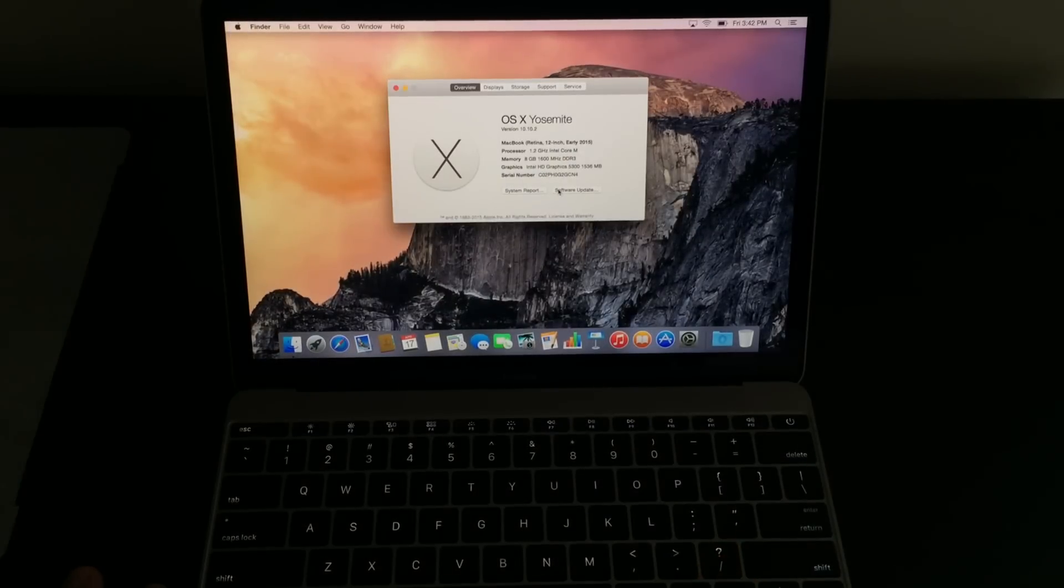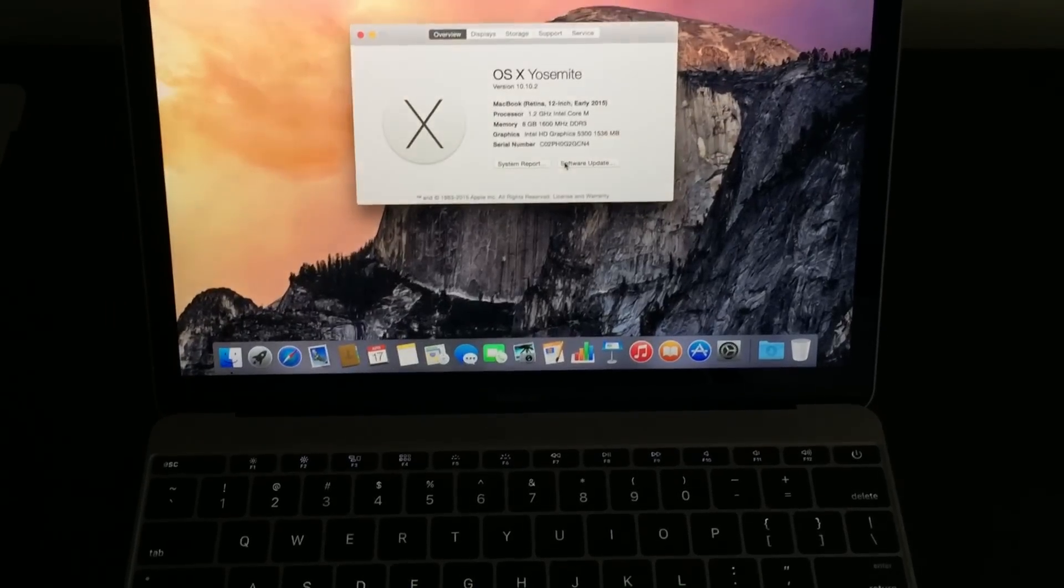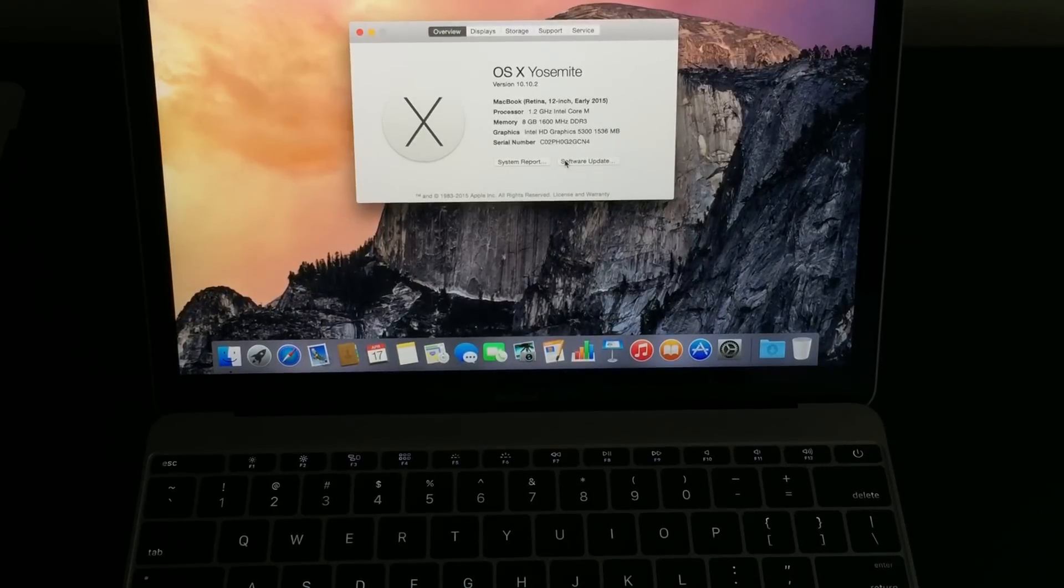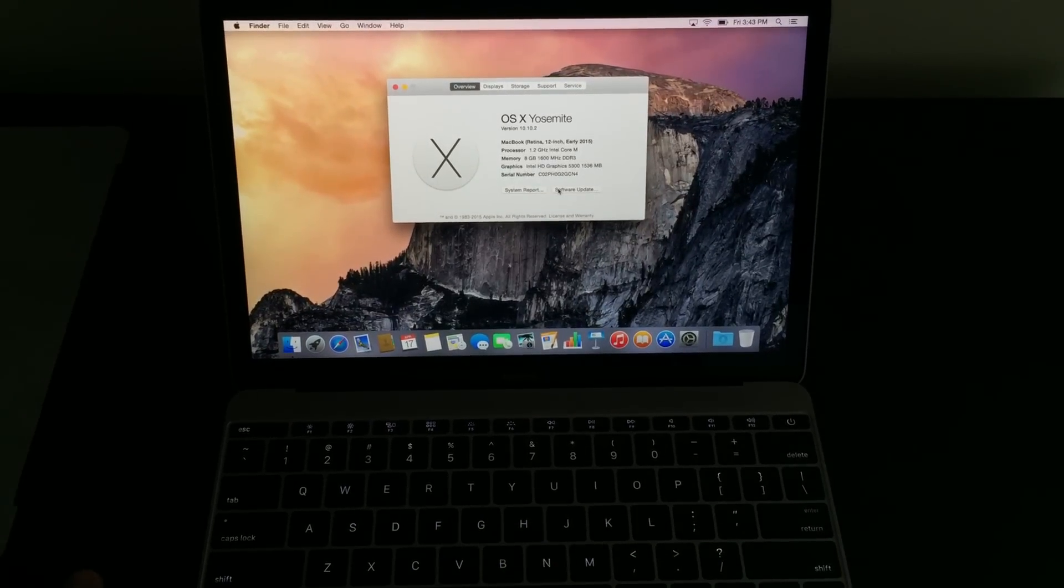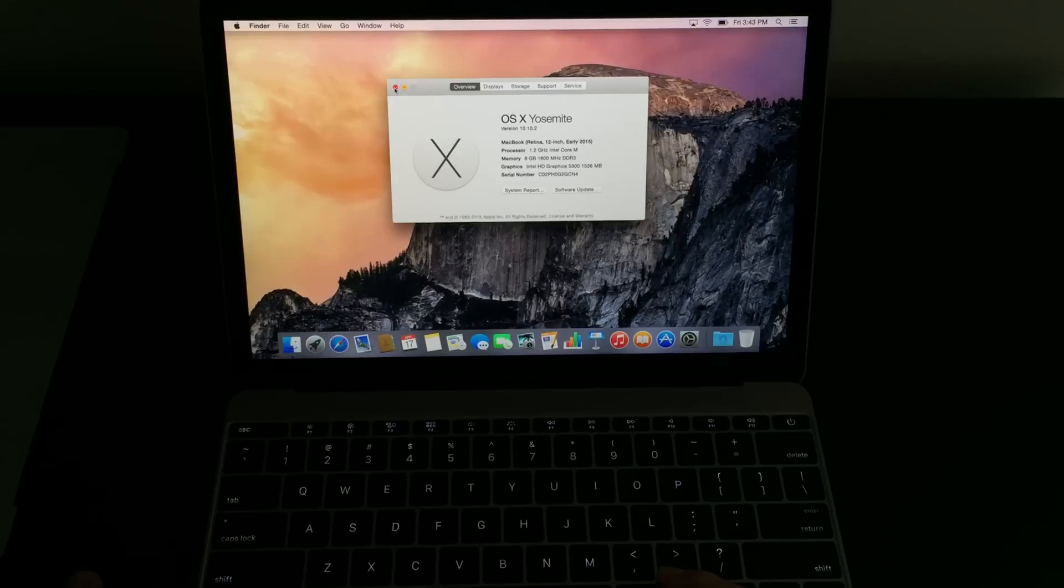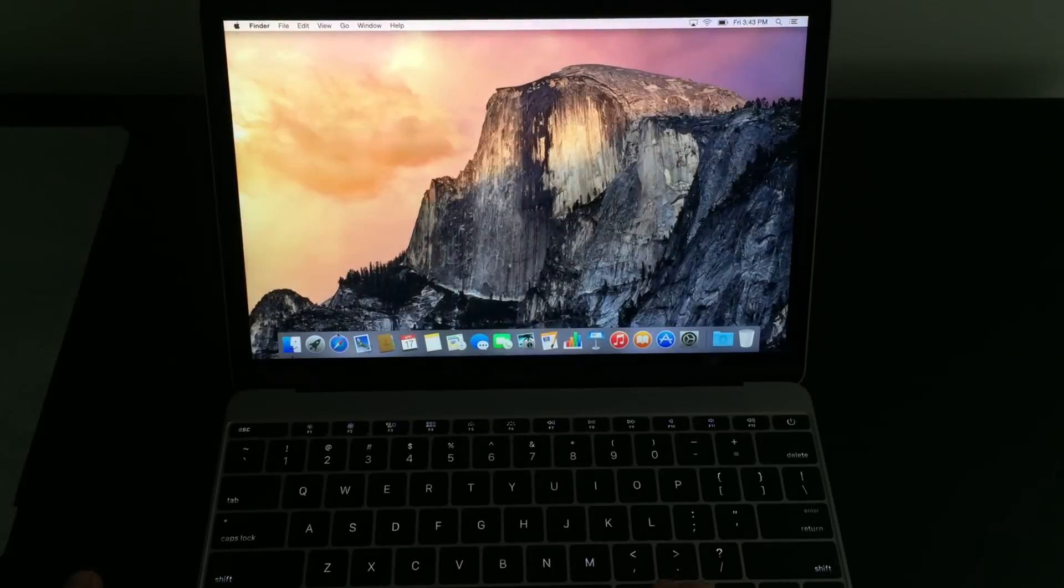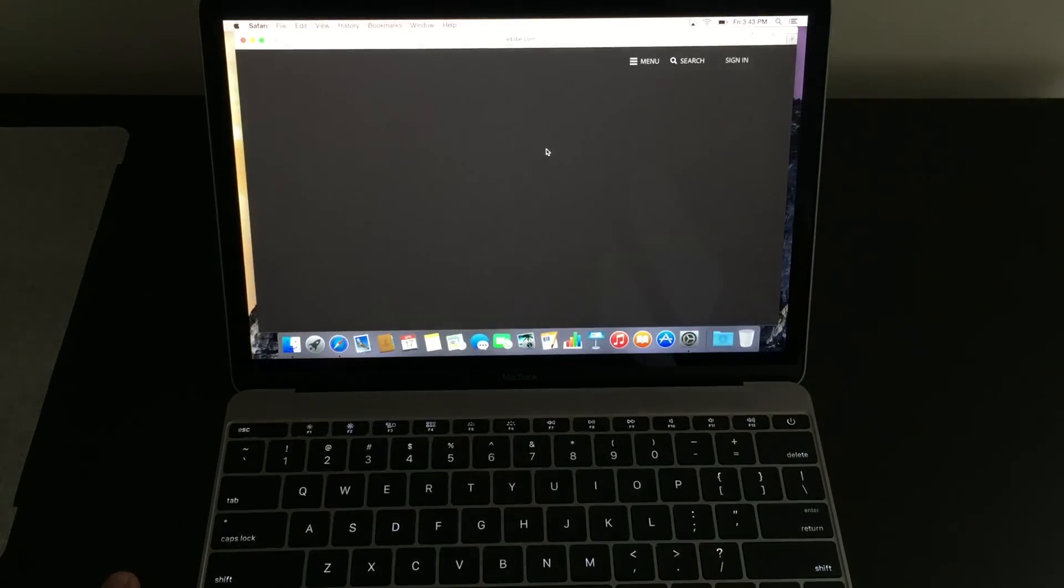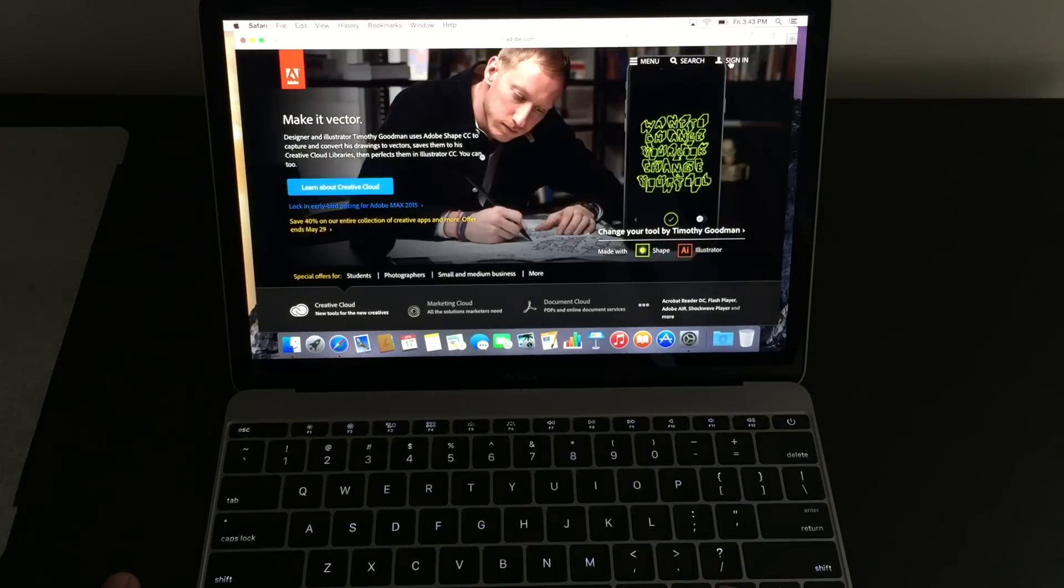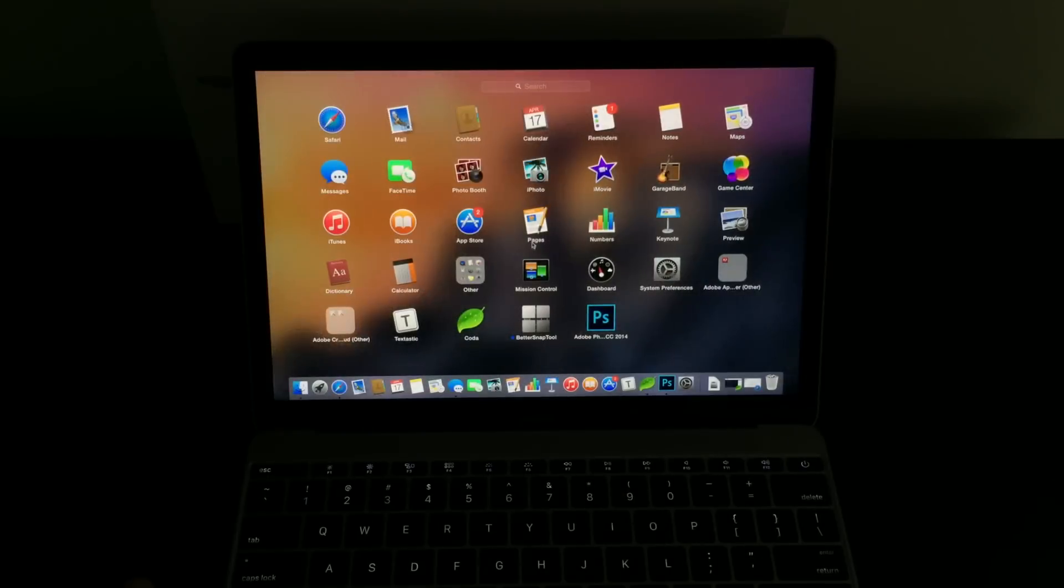I figured showing a video demonstrating how this device actually works with Photoshop would be best. The device you'll see in front of you is a 512 gigabyte version, and it is running the 1.2 gigahertz processor. That is a Core M processor, which a lot of people are bashing, but you have to give it a chance.